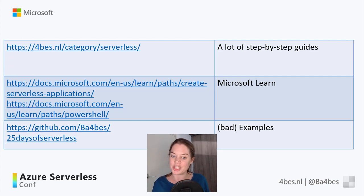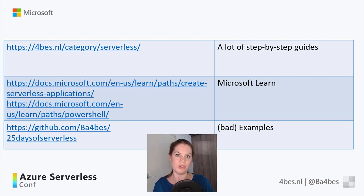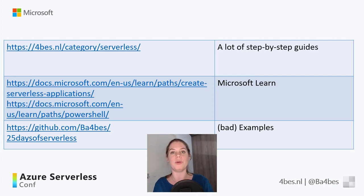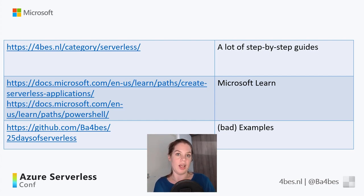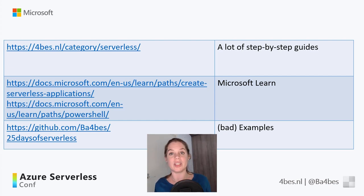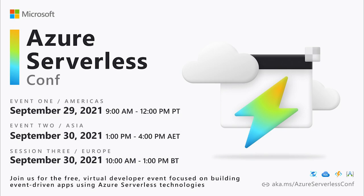So I think that's pretty much it. If you want to ask me any questions or want to know more, don't hesitate. Follow me and send me a message on Twitter at BA4BES. And with that, I'll end this session and I really want to thank you for tuning in. Thank you.